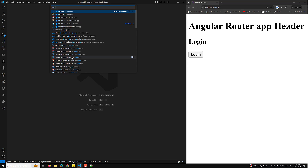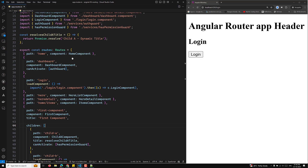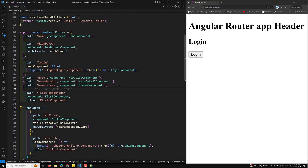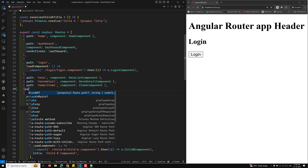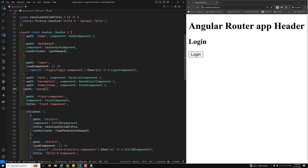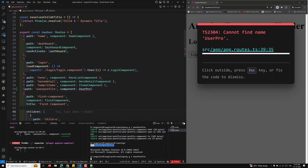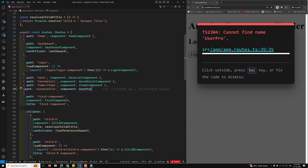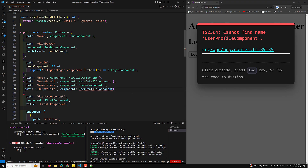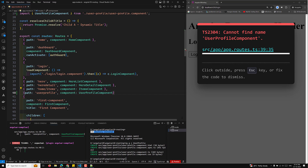In the app routing file, I will add a new route: path 'user-profile' loading the UserProfileComponent. The component has been created successfully. Let's import the UserProfileComponent and add it to the routes.